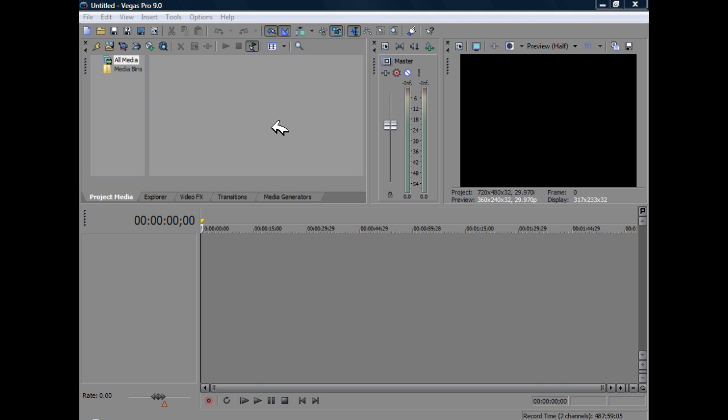Now note, this doesn't necessarily have to apply to Sony Vegas. Basically, we're just showing you how you can get VST FX on pretty much any audio processor or editor in your system.